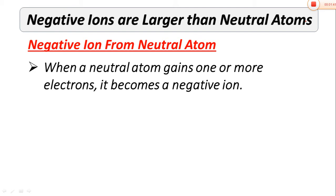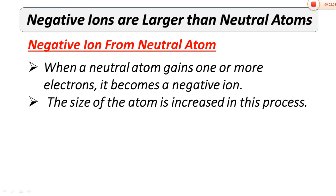When a neutral atom gains electrons, a negative charge develops on it. It can gain one electron, two electrons, or three electrons. This depends on how many electrons are present in the outermost shell of the parent atom and how many electrons it requires. The size of the atom increases in this process. When negative ions form from a neutral atom, the size always increases — that is, the size of the negative ion is always greater compared to the neutral atom. The reasons for this we will discuss in the next slide.